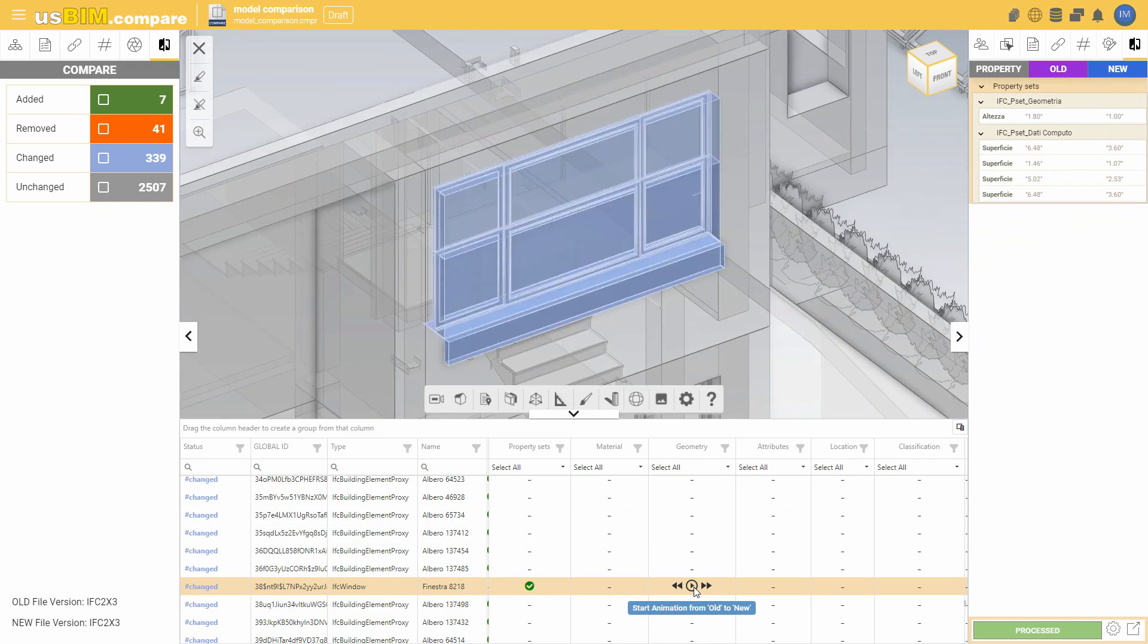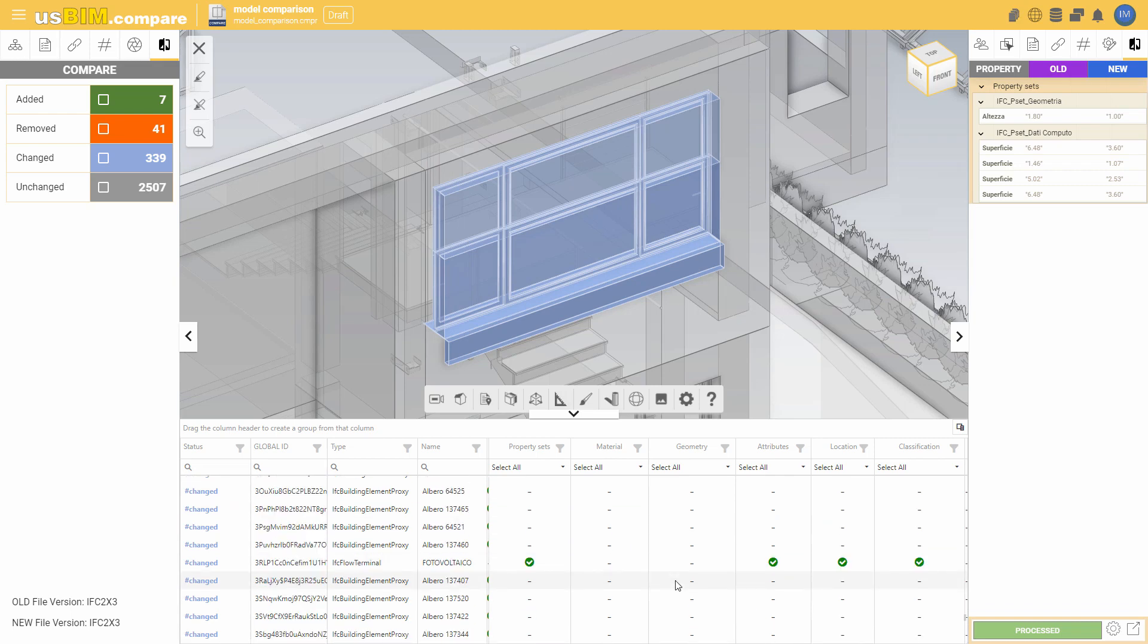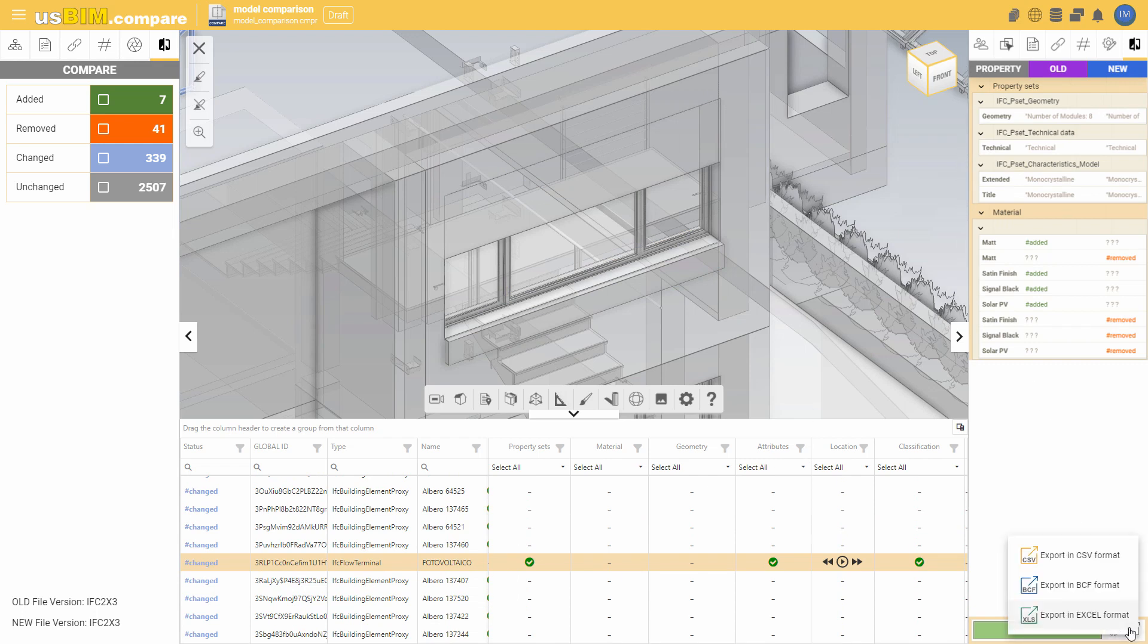In the right-hand toolbox, you can identify in more detail and specificity the measurements and properties that have undergone a change. After reviewing the calculation, you can export it in OpenCSV and BCF formats and in the proprietary Excel format.